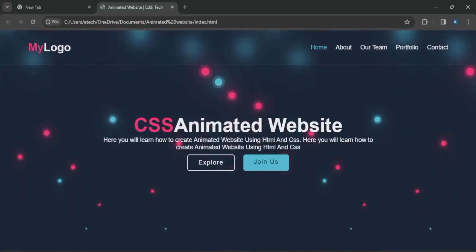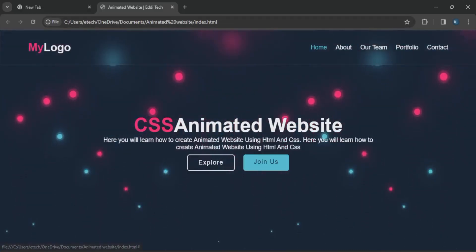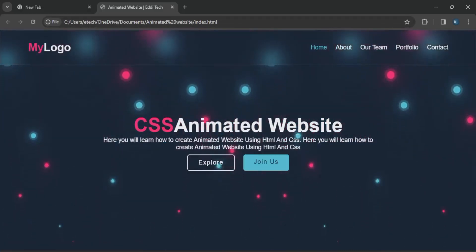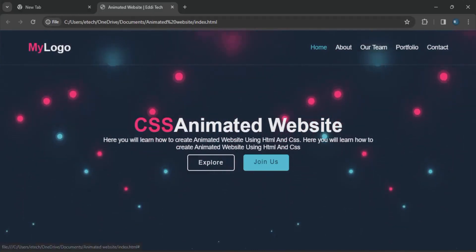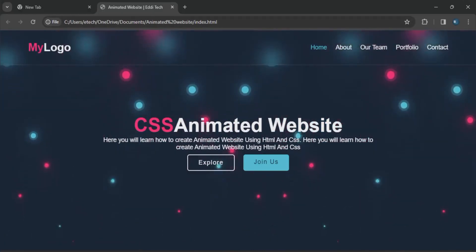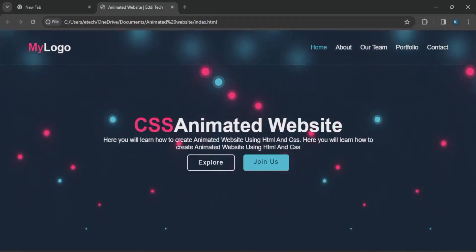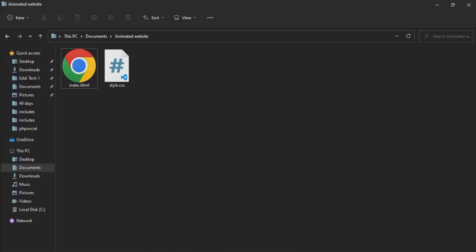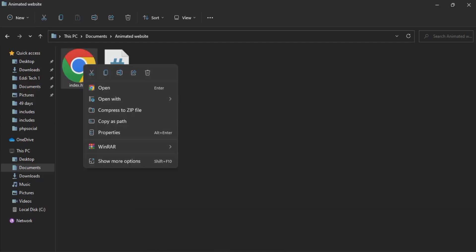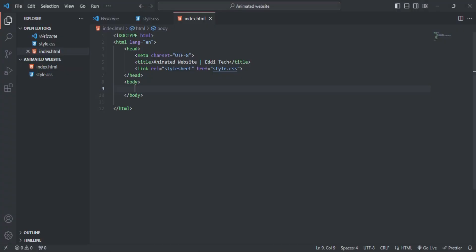Hello guys and welcome back to another video tutorial on the tech channel. In this video I want to design a dashboard using HTML, CSS and JavaScript. Let me just navigate into my code editor.